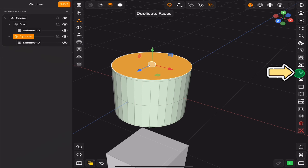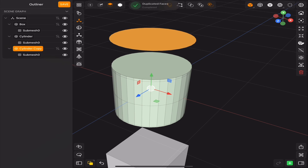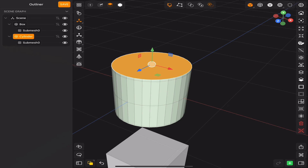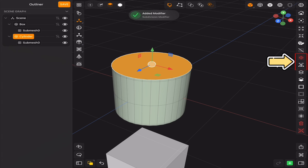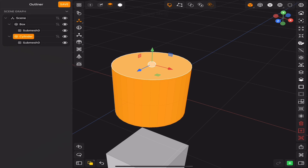And duplicate faces. After that we have the mirror and subdivision modifiers. Next: clear selection, select shell, grow and shrink selection.